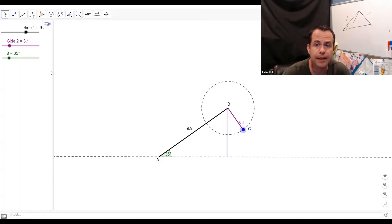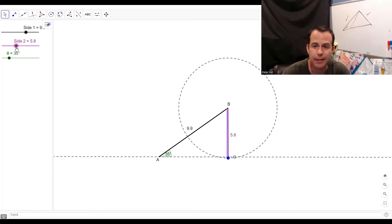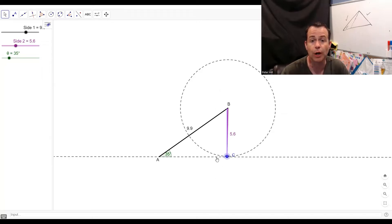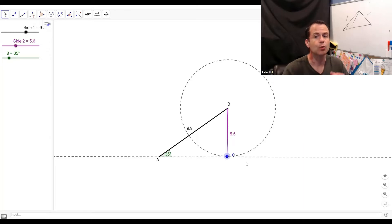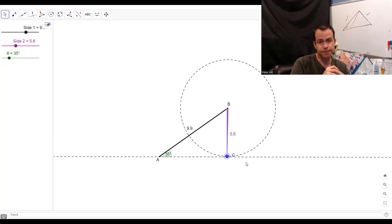Now what happens if I make this side the same length as the height? You can see that we're only going to get one triangle that can form — I can't get another one. I'm only going to touch right there and I only get this one triangle. So when that side length is the exact same length as the height of the triangle, one triangle will form. There is still no ambiguous case.